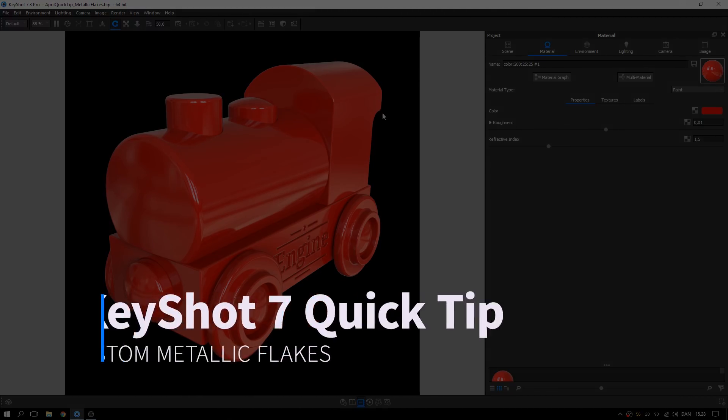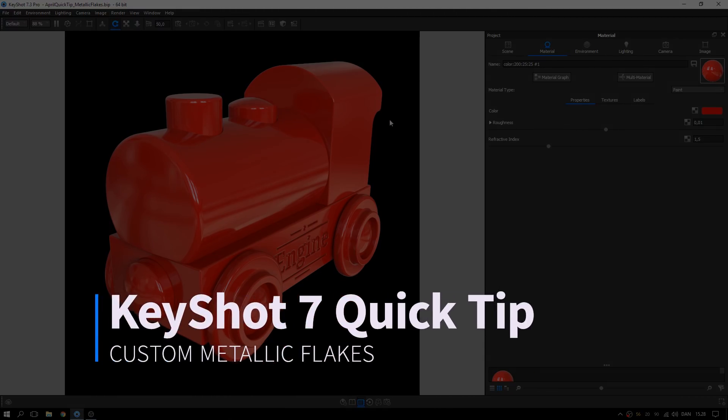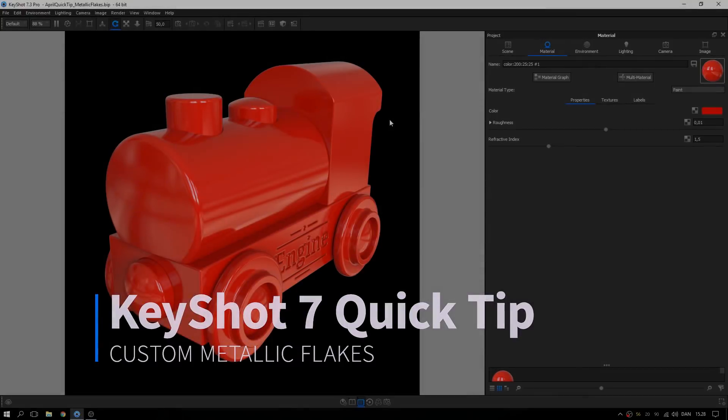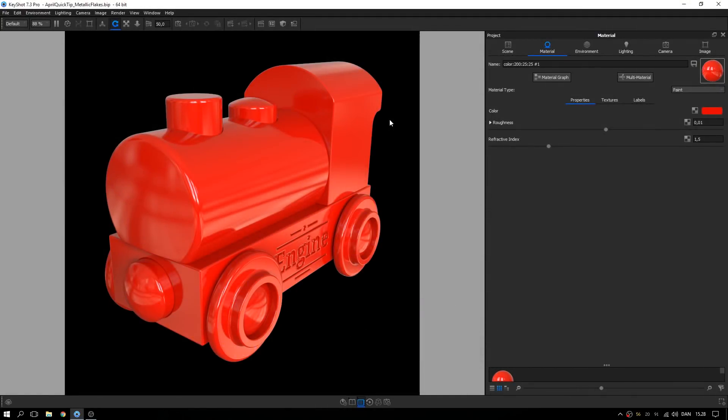Welcome to another KeyShot quick tip. In this video I'll demonstrate three ways to add metallic flakes to a material. After viewing this quick tip you'll know how to use the material graph to gain full custom control over metallic flakes in any material. Please note that the material graph is a KeyShot Pro feature.